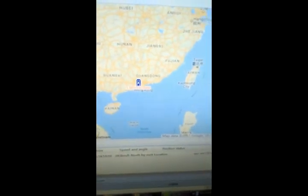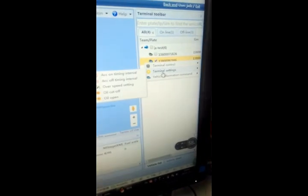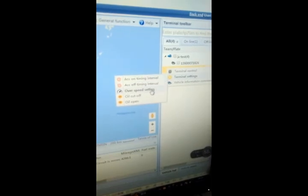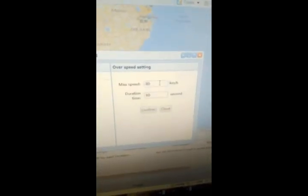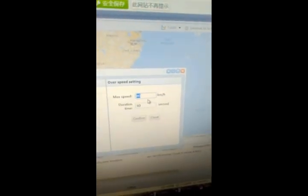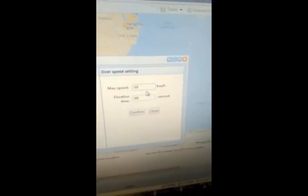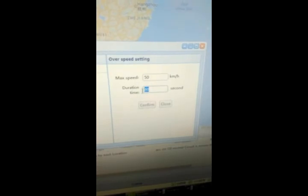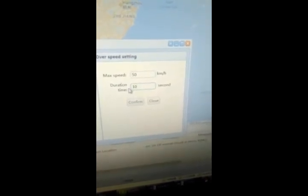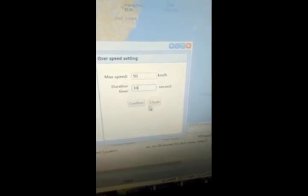The car is here. And if you want to limit the speed — limit speed — go to terminal setting, and over speed setting. Set your max speed. For example, you can set it to 50 km per hour, and the duration time is 10 seconds. It means if you are over speed, more than 50 km per hour, it will be alarmed for 10 seconds, every time.